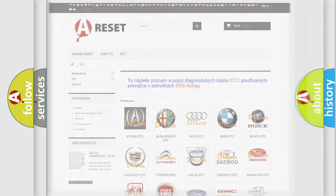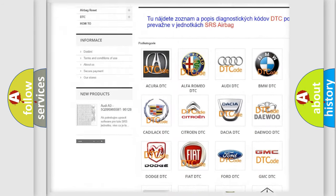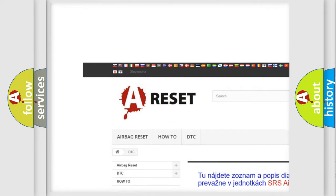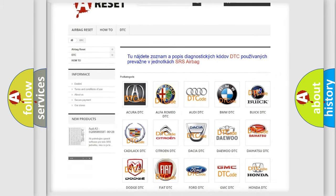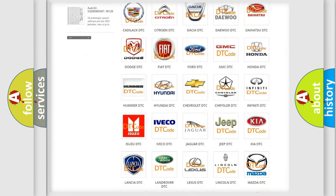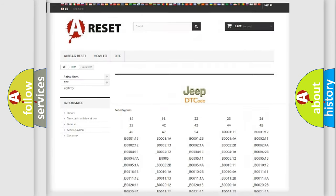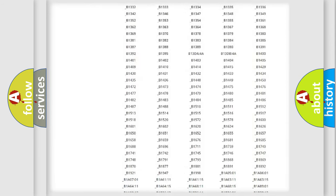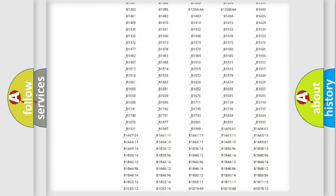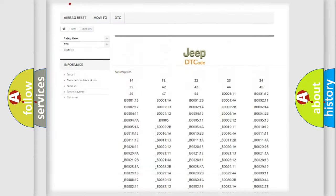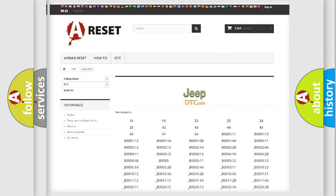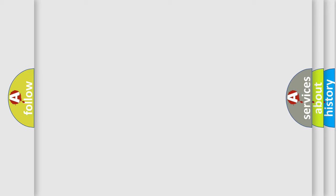Our website airbagreset.sk produces useful videos for you. You do not have to go through the OBD2 protocol anymore to know how to troubleshoot any car breakdown. You will find all the diagnostic codes that can be diagnosed in a Jeep vehicle, and also many other useful things. The following demonstration will help you look into the world of software for car control units.